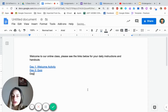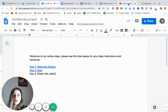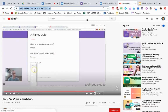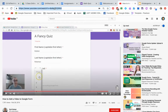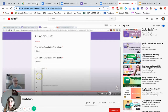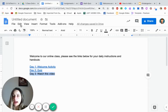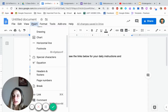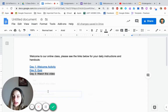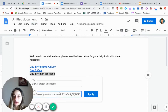For Day Three, let's say you want them to watch a YouTube video. Go to the YouTube video you want, copy the URL — you don't need to change anything here. Highlight your Day Three text, click Insert, Link, and copy-paste the URL.